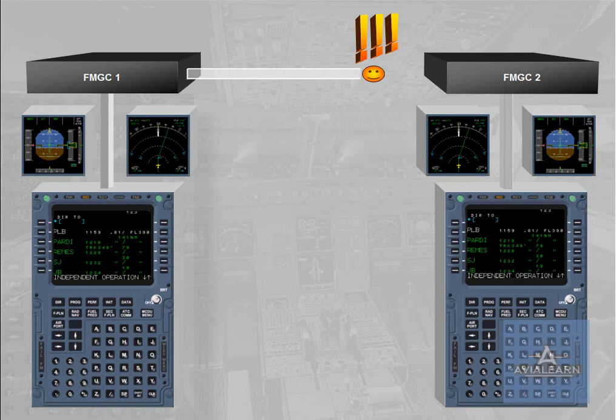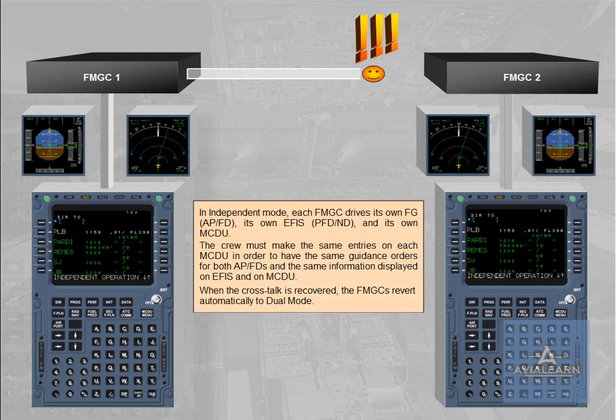When the cross-torque is recovered, the FMGCs revert automatically to dual mode.